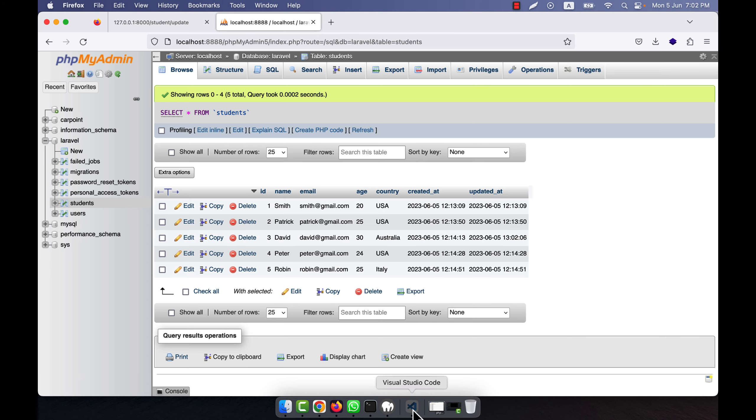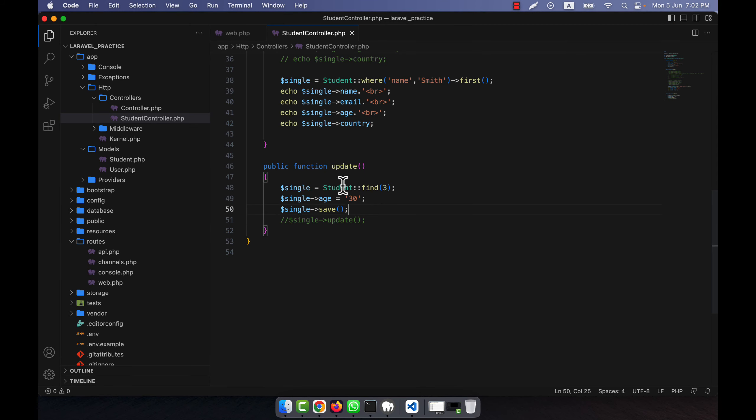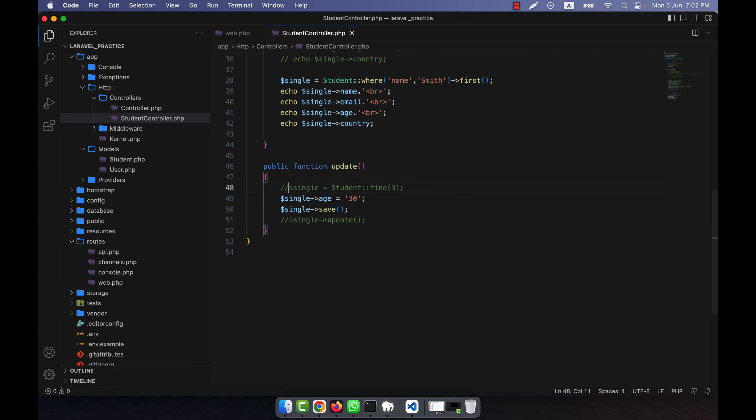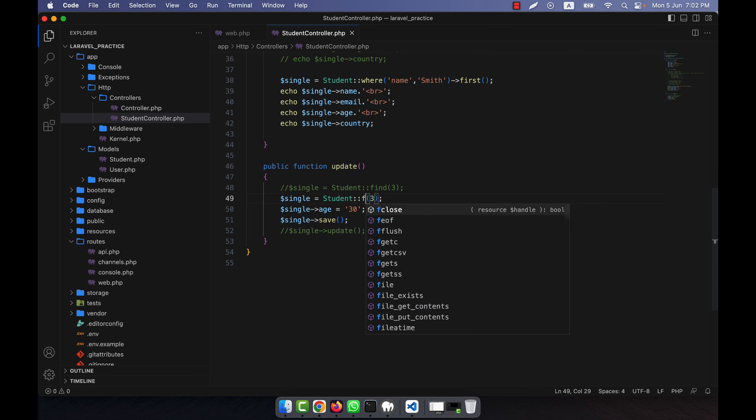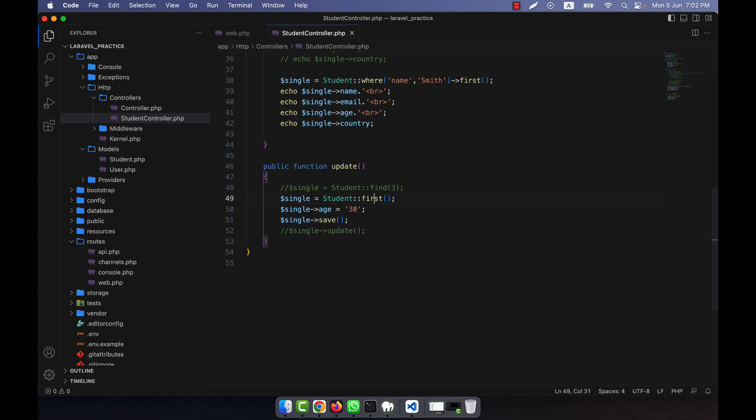In this way you can also change other data. And if you do not want to use the find method, that is also possible. In that case, you just can use the where condition, and here it will be first. In the where, you can tell where the ID equals 3.